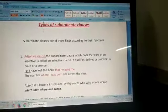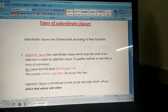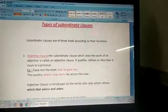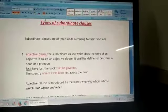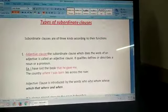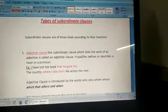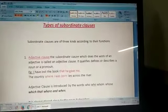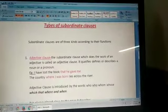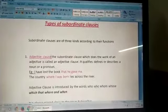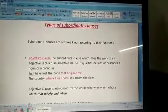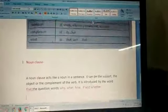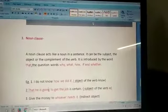Hello children, this is the second video of the chapter clauses. In the last class we studied about what is a clause, what is main clause and subordinate clause, and what are adjective clauses. So we studied that there are three types of subordinate clauses. The first one is adjective clause, which we studied in the last class. Second is adverb clause and third is noun clause.